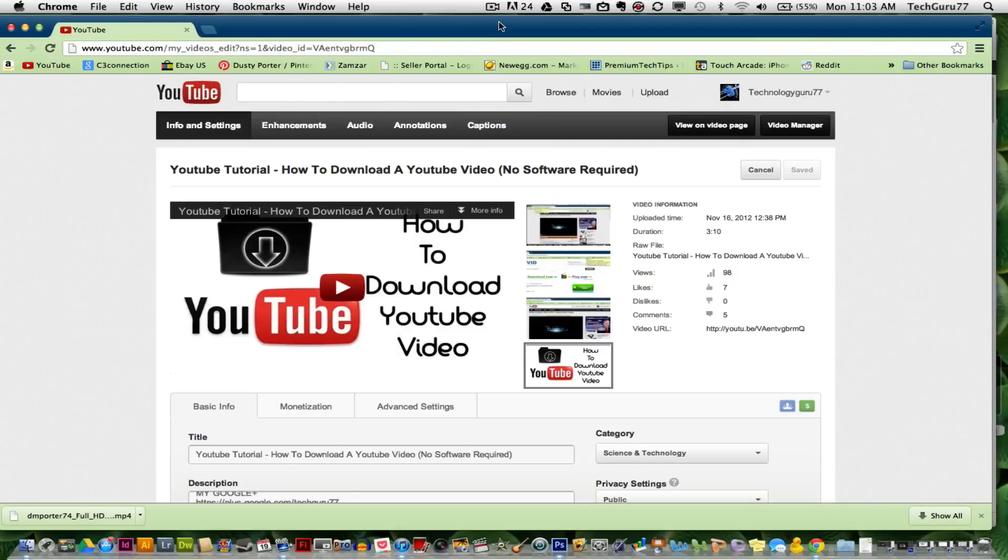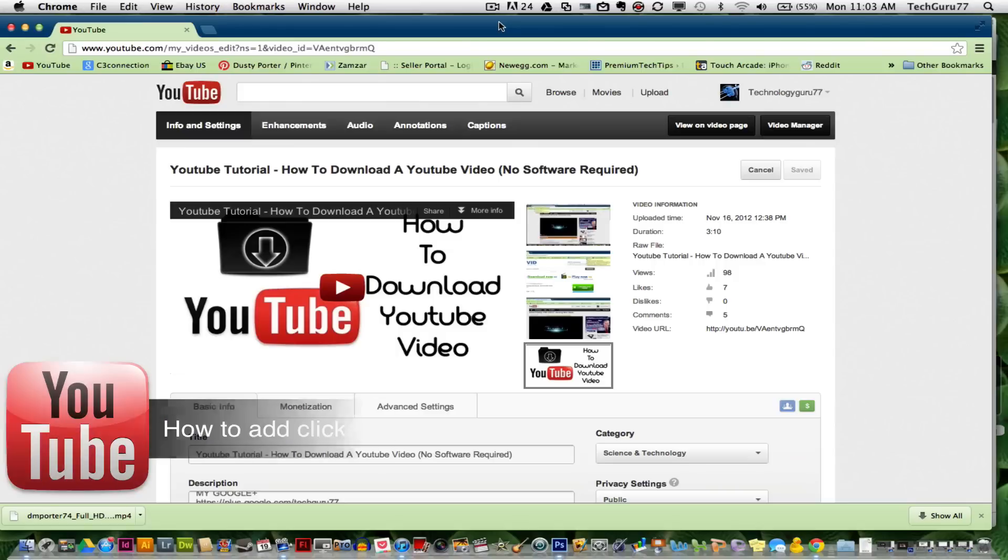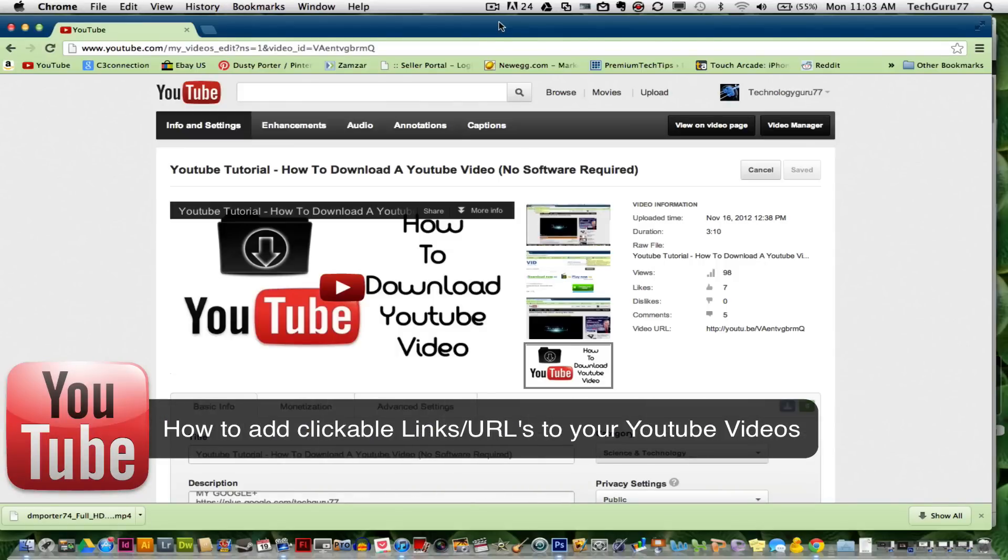Hey guys, welcome back again to another Tech Guru video. In this video I'm going to show you how to make clickable links or URLs in your YouTube description.